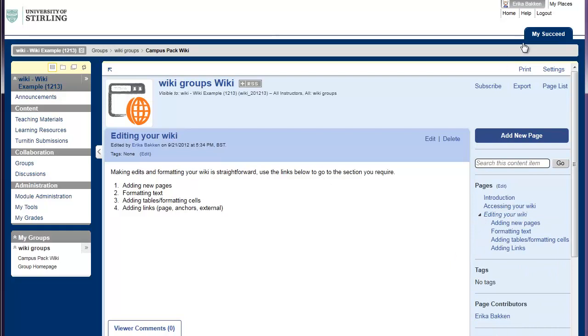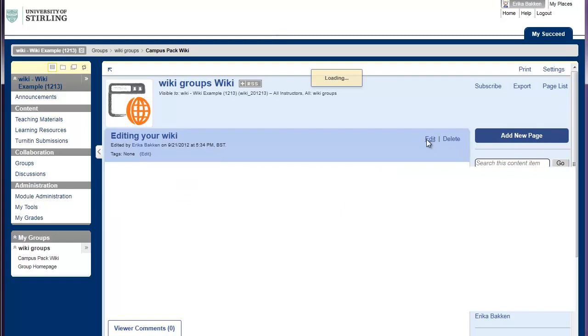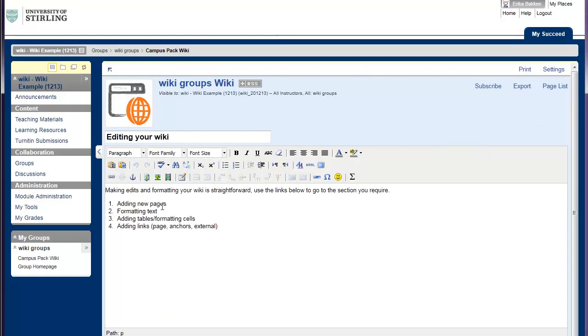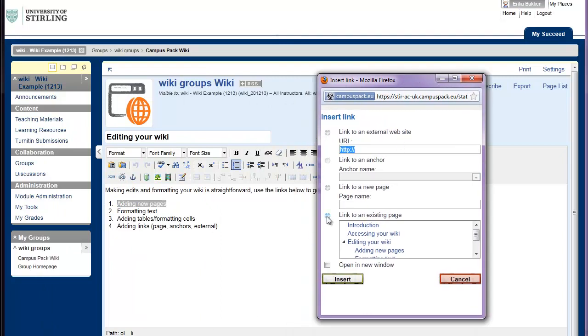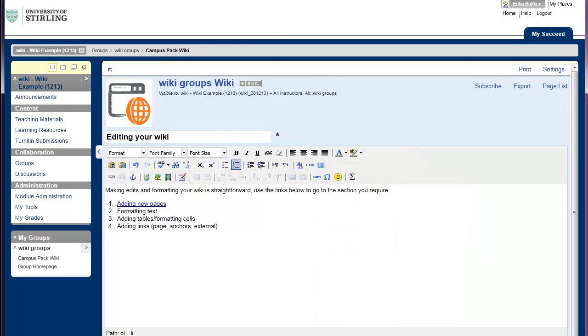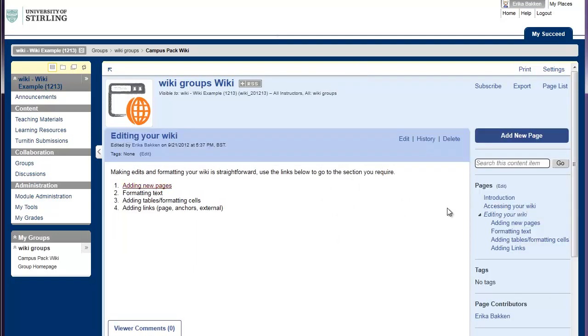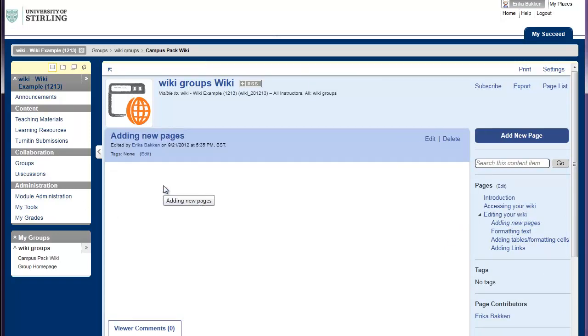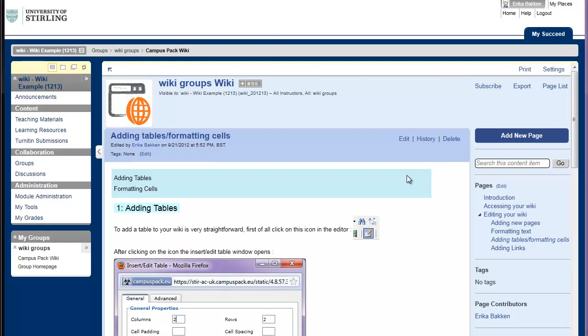The next thing I'm going to do is actually link to these pages. If I go back to the Editing Your Wiki page, I can click Edit. I can highlight the text that I want to link. And then choose where I want to link. And you'll see all the existing pages are down here. I can then just link back to that. So that now links into the Adding New Pages page. Now I've added some content to this page, adding tables and formatting cells. And because the content is fairly long, what you might decide to do is add what is known as a Page Anchor, which basically means that you're providing a link to a certain area within that page.